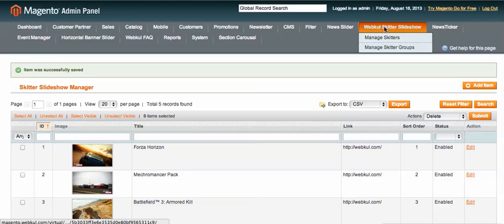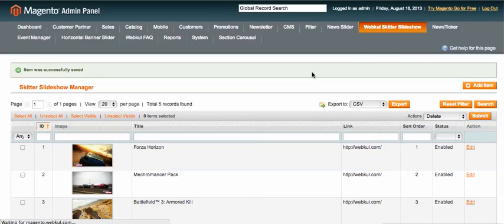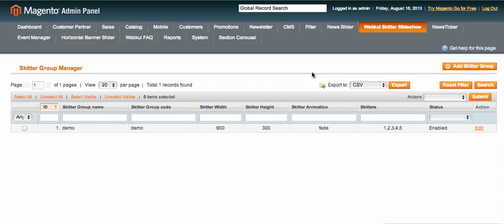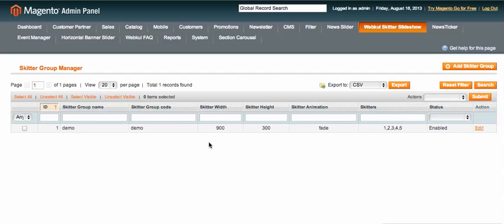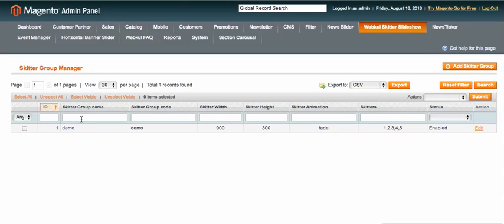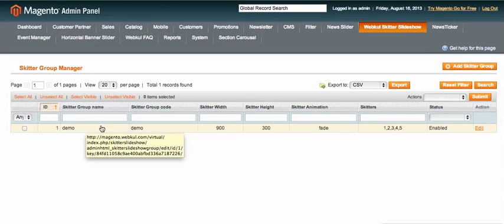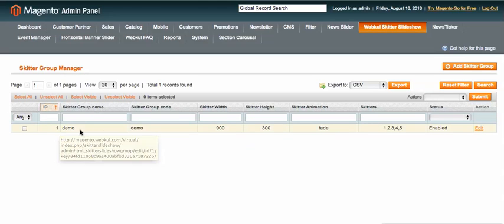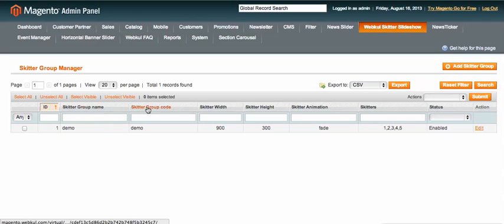Now let's look at Manage Skitter Groups. I'll click on it and you can see I've already created a group. The group is very useful for creating different slideshows for different pages. The key thing is you need to put a unique name and unique code — for example, I've used the name 'demo' and the code 'demo' for this skitter group.